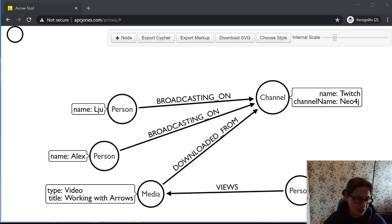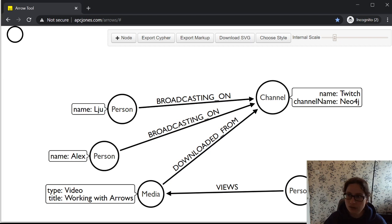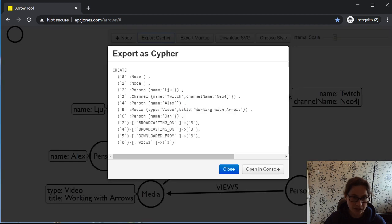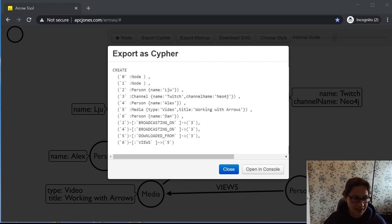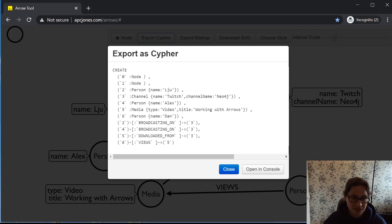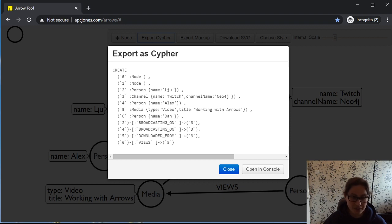I'm going to quickly start Neo4j Desktop to run Neo4j and help us figure out the data model. Let's quickly explore what's going on when we look at the export Cypher button. If I click on export Cypher, we've got some query data. Everything in back ticks means that if there are any special characters, Cypher won't do anything weird — it'll just accept them. This means you can use things like numbers as variable names, or even emojis as variable names and property names.